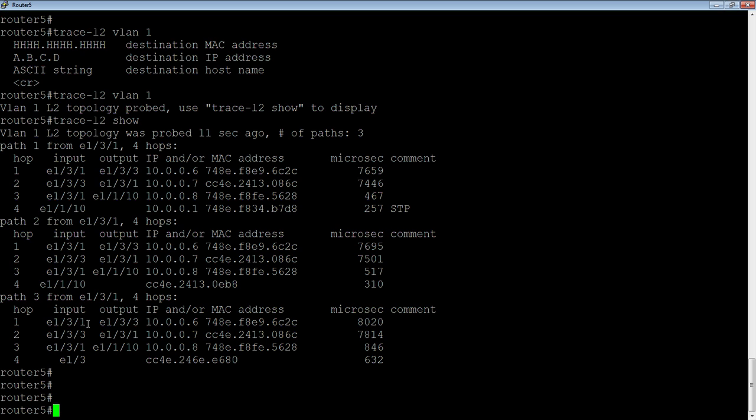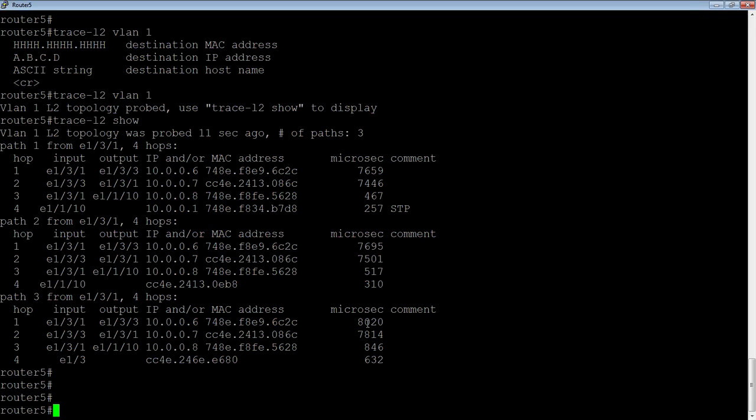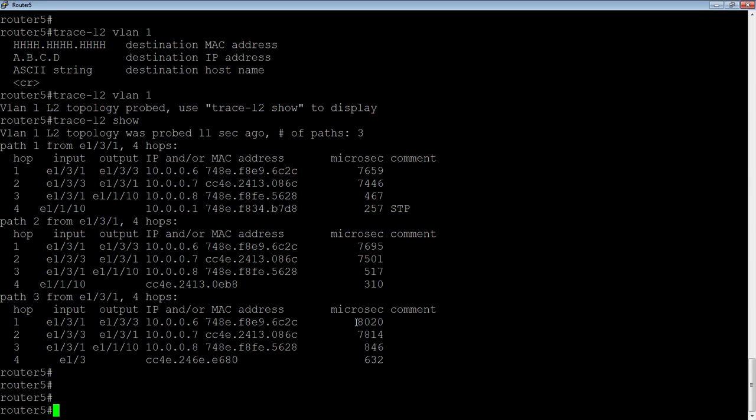And then it's showing over here, it's showing the microseconds. So this is the round trip time to get to those. Don't get too hung up on those microseconds, because they'll change as you run it multiple times. And there's no need to clear these stats. The next time I run the trace-L2 VLAN command, it will clear the previous stats and replace it with new stats. So don't worry about that.